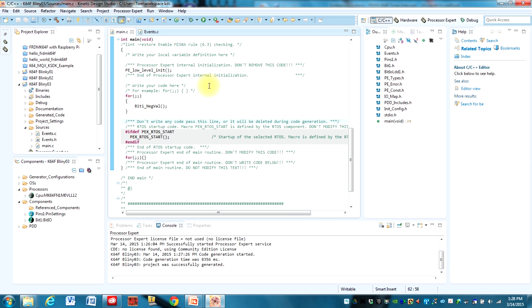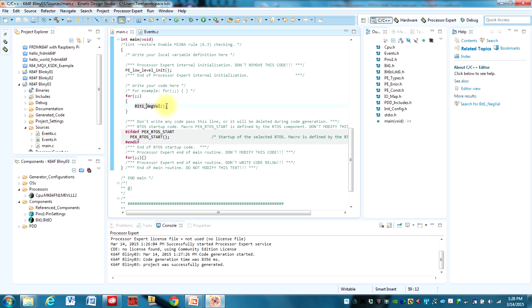Okay, here we are in the program that we wrote in a previous video. All we really did is create this one for loop, it's an infinite for loop, and we added this one line that calls bit1_negval which toggles that bit1 pin. This will loop forever and it'll do it as fast as the program will allow with the settings that we have.